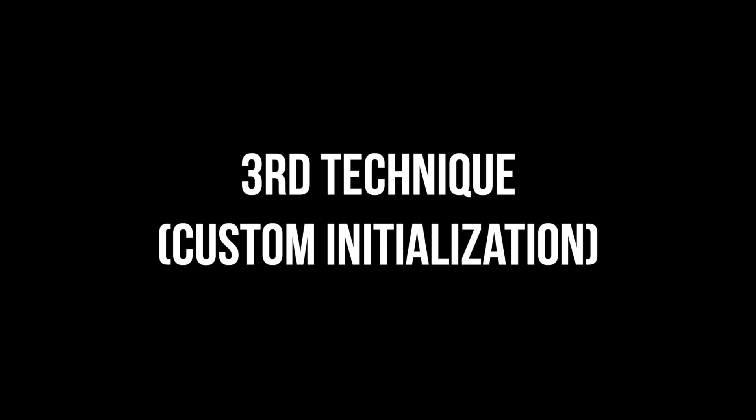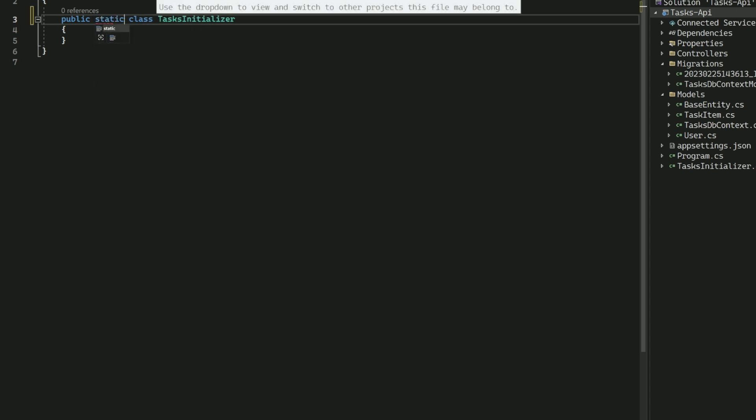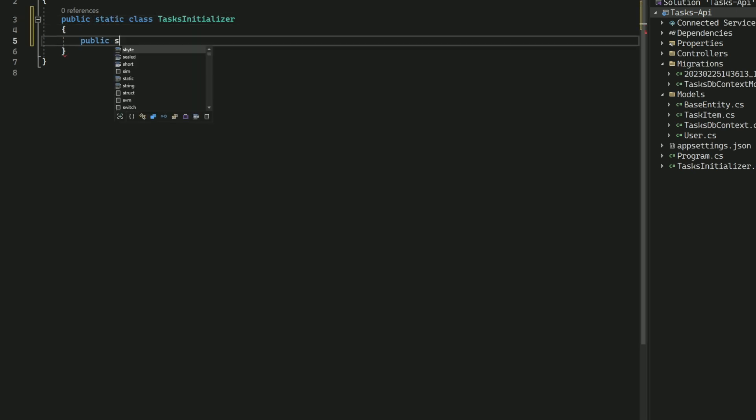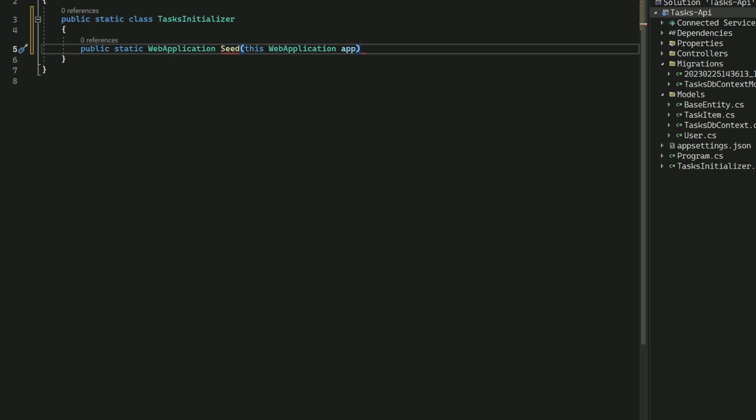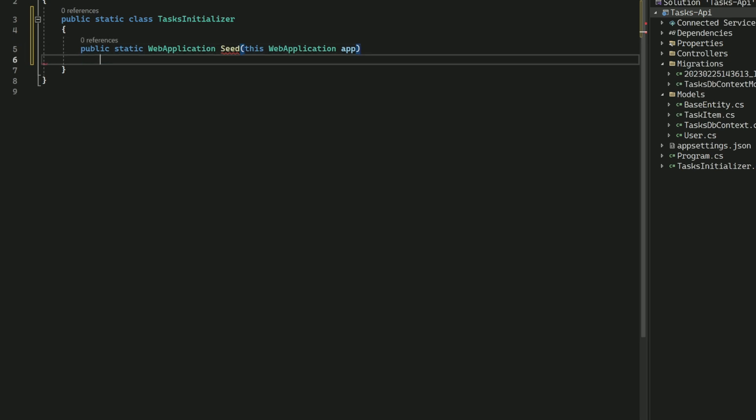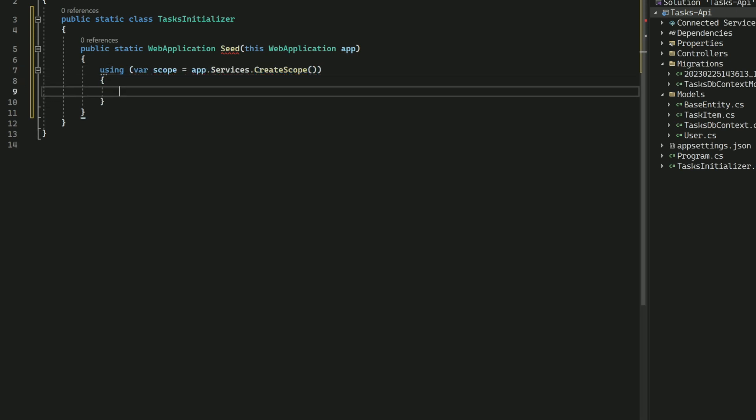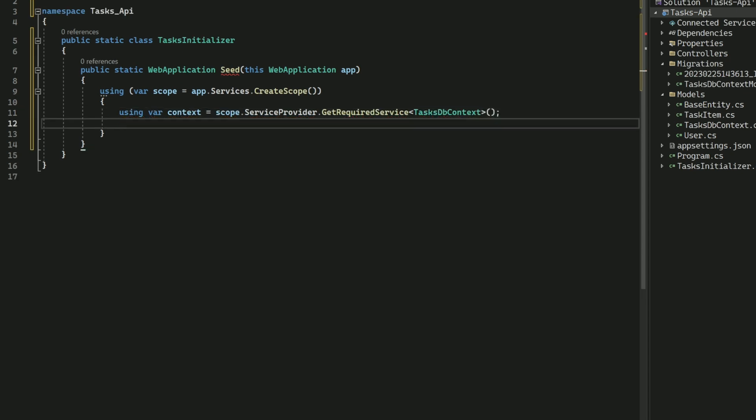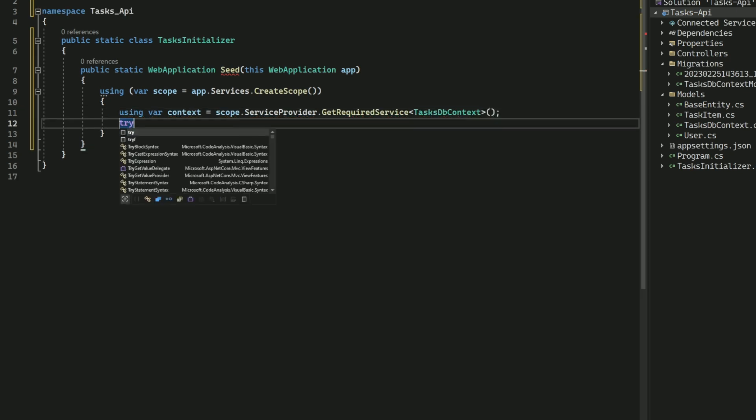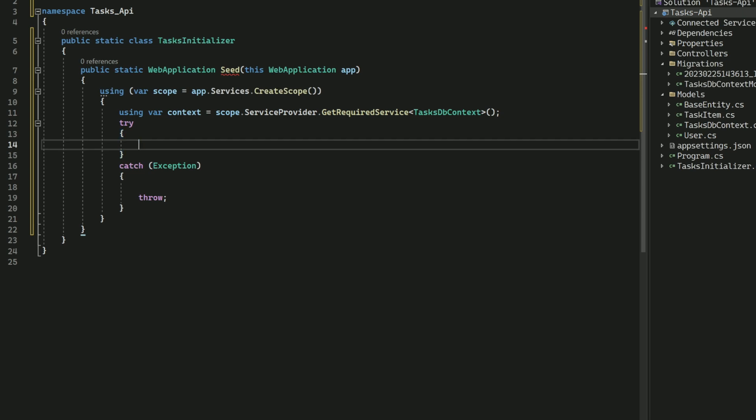The next technique allows you to write custom code that runs when the application starts up. First, I create a static class called TaskInitializer. It has a static method called Seed, which takes a WebApplication as parameter and returns a WebApplication as well. This is an extension method I will use later. The Seed method creates a scope using the host service property, then creates a new instance of TaskDbContext using the service provider property provided by the scope. Because the TaskDbContext is registered with the dependency injection container, this is the way to get an instance of it.